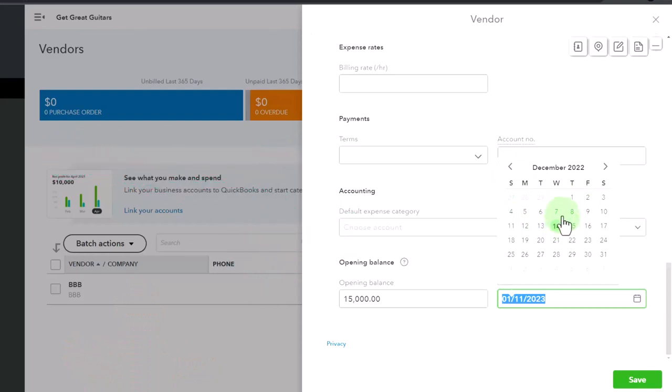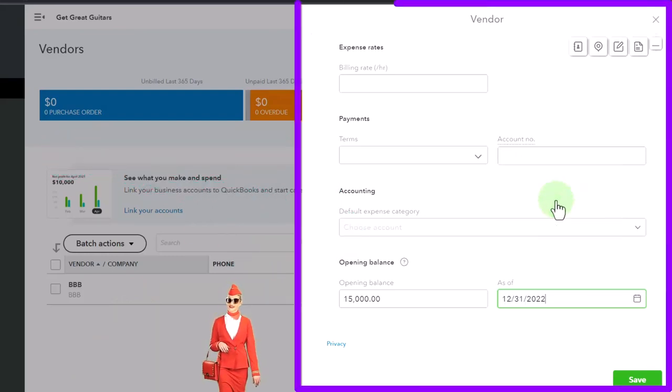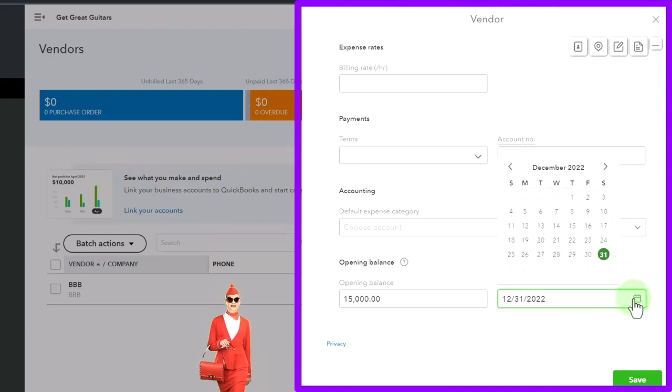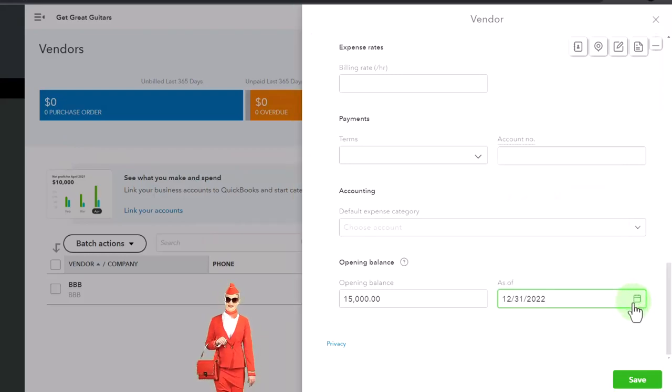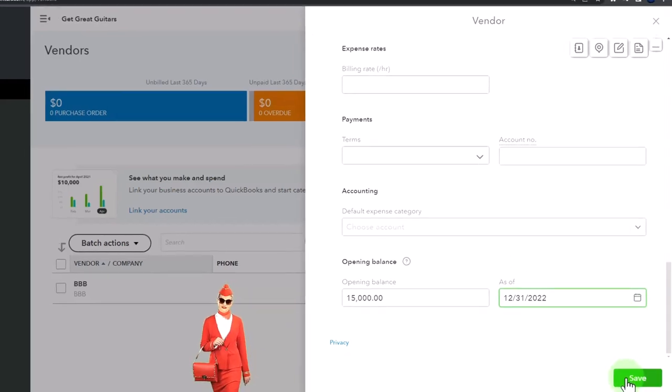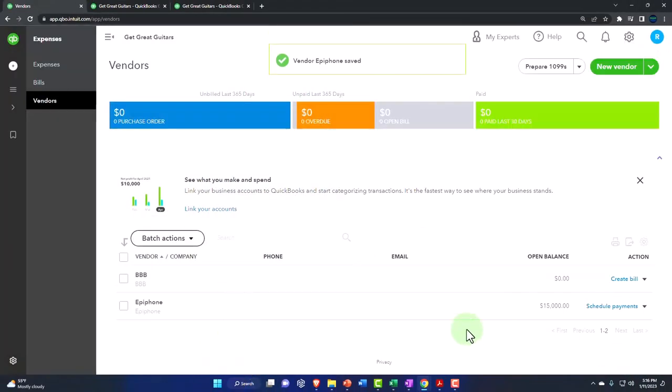It won't let me enter it as of the last day. What is going on? Hold on a second. Here we go, 12/31/22. I don't know what I was doing. There it is, that should be good. It'll create a transaction. I'm going to enter that and you can see there's Epiphone right there.